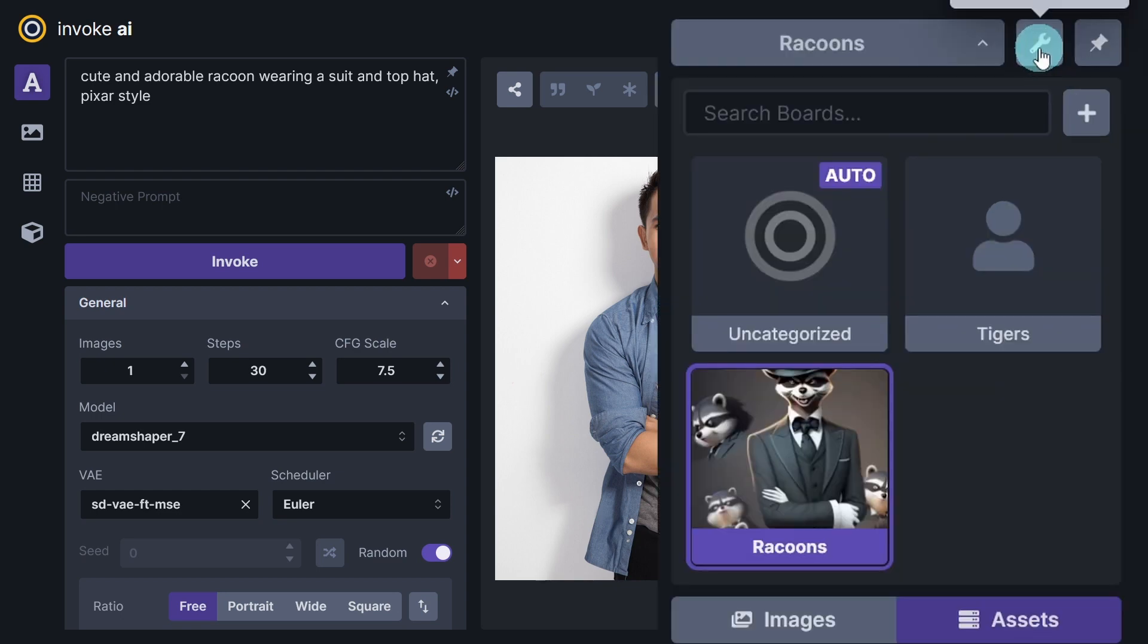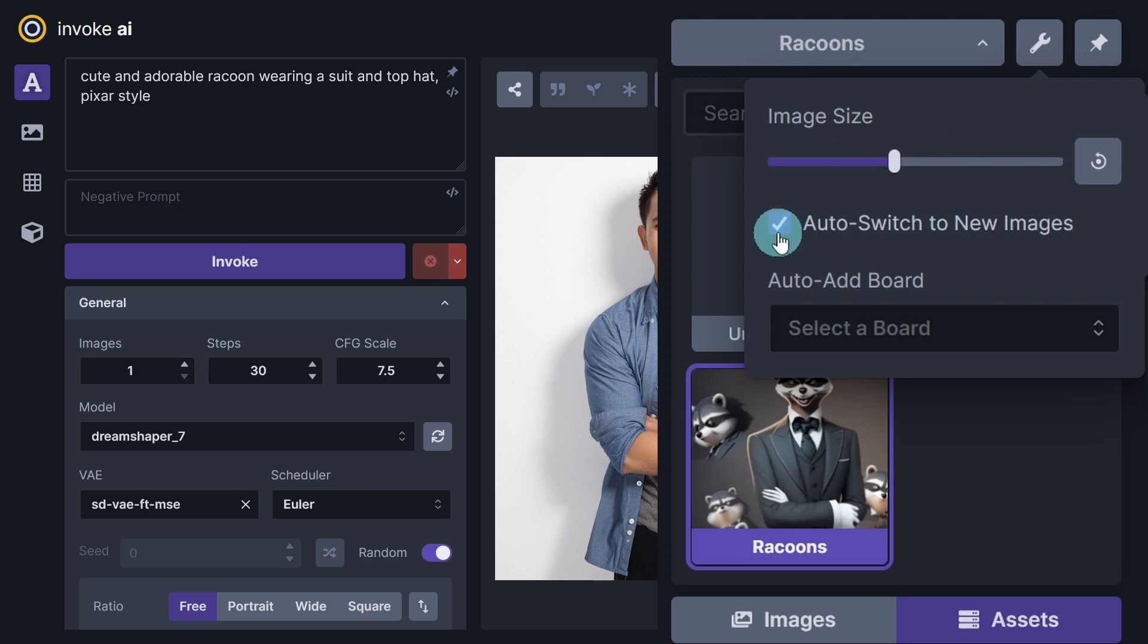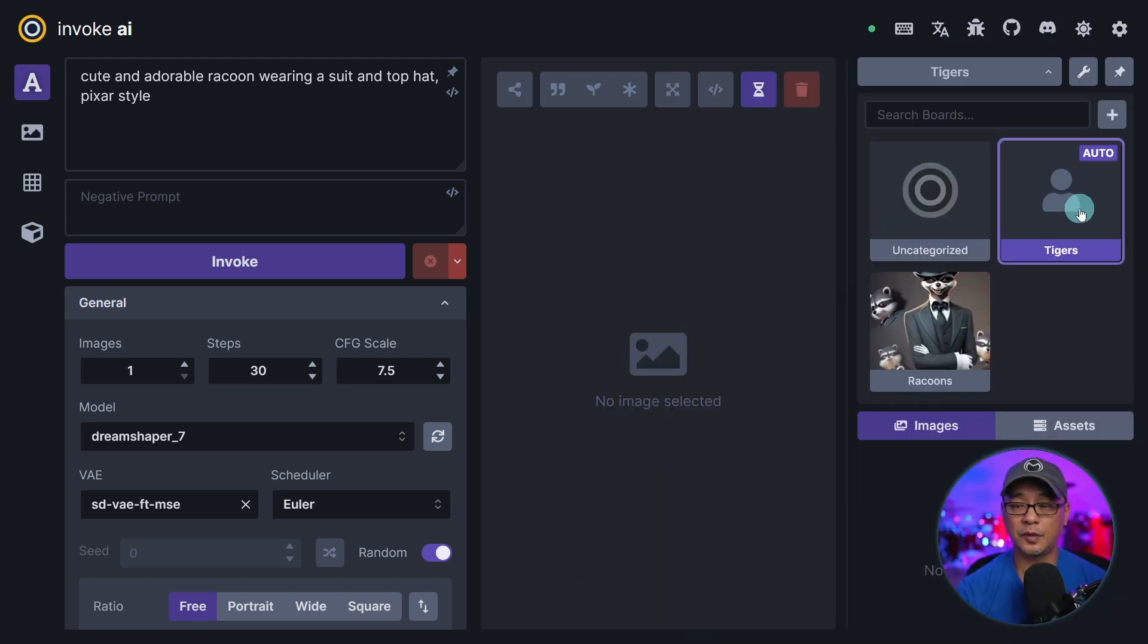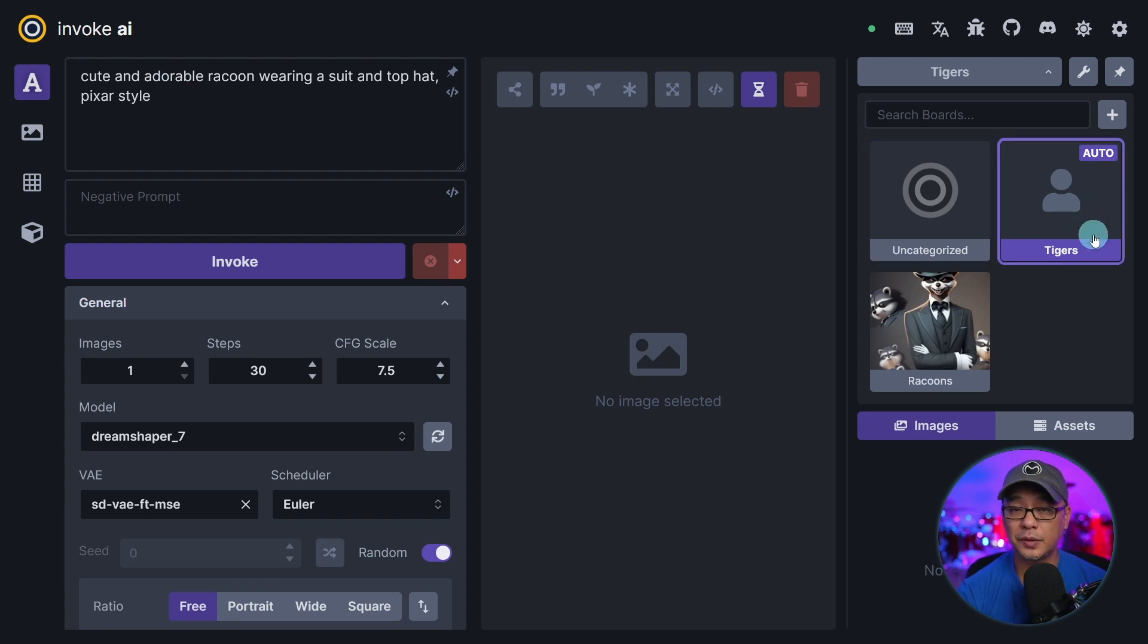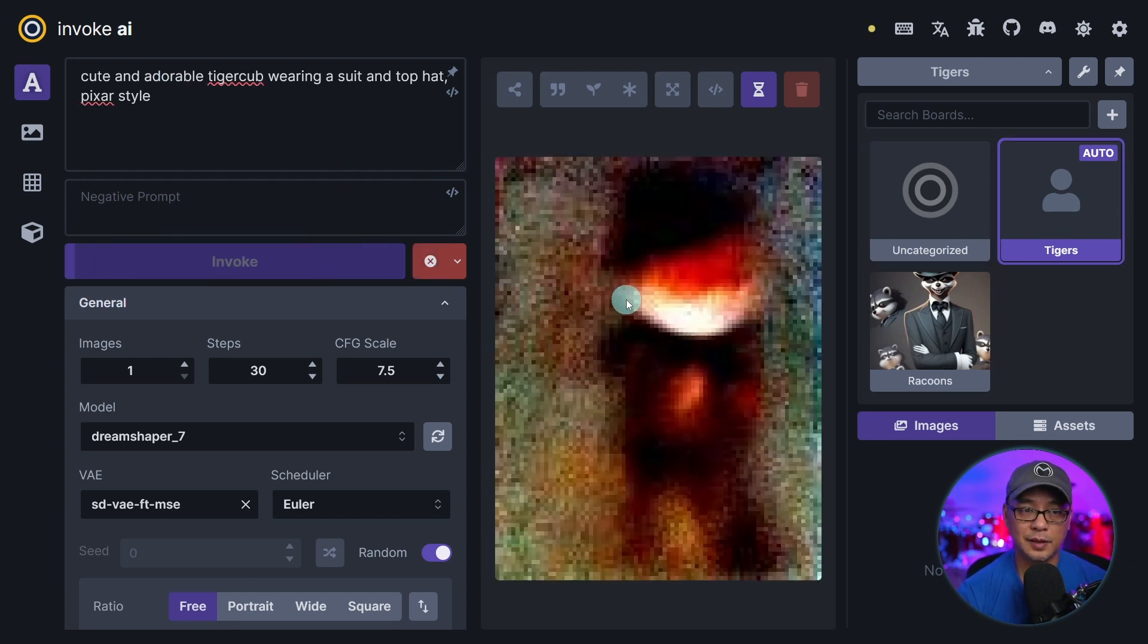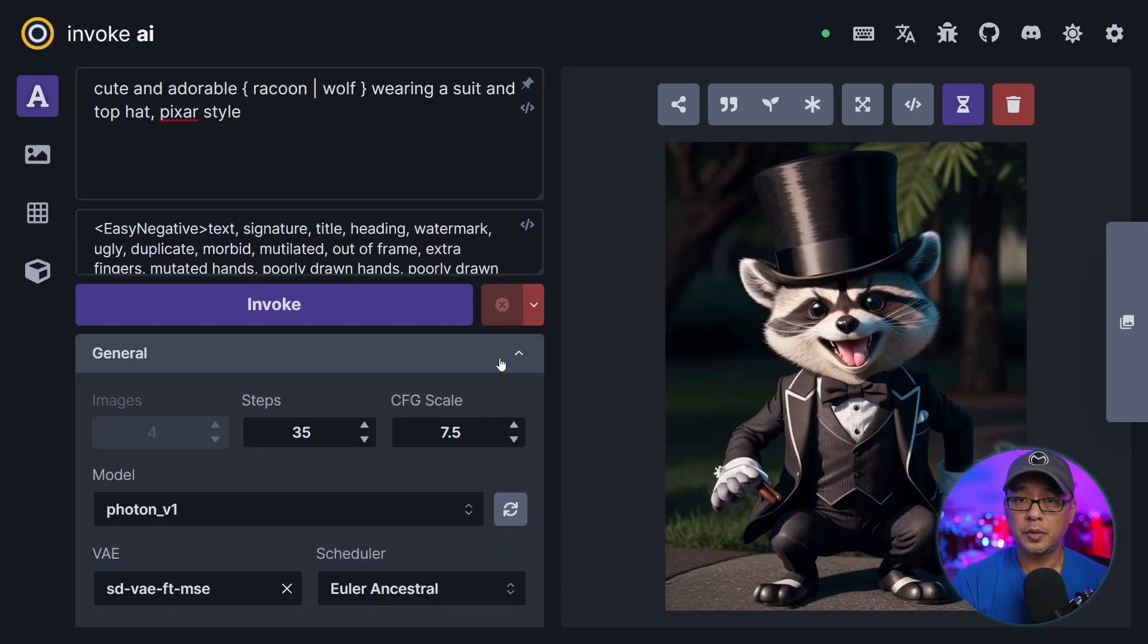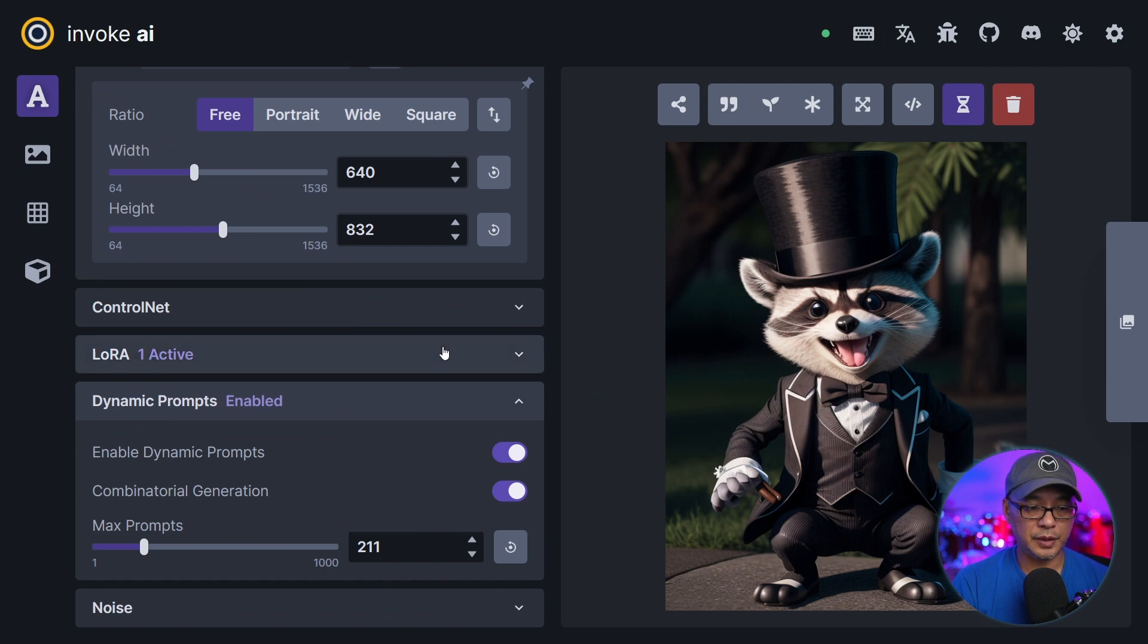Then you have the tool icon here. That's basically your gallery settings. You can make the thumbnail sizes smaller or bigger. There's an option to auto switch to new images and you can select your boards here. So if I made tigers automatic, all my prompts here now would go into this particular board. I'm going to generate an image here and you see it populates under my tiger board. Really cool.